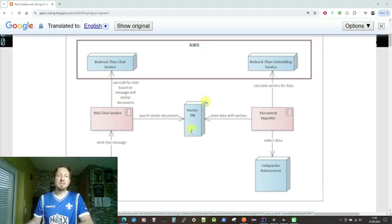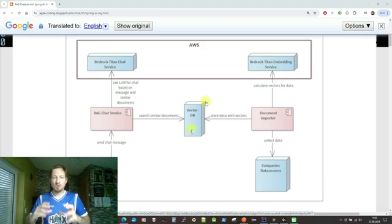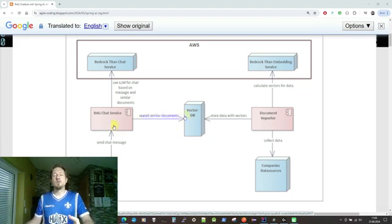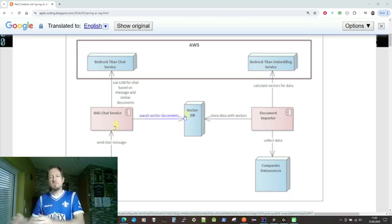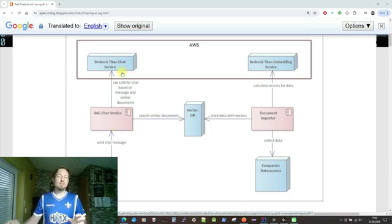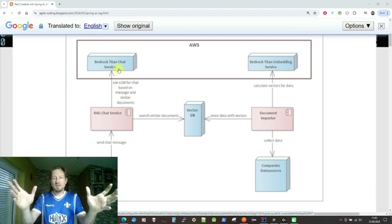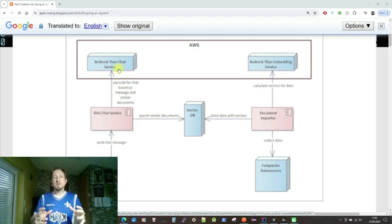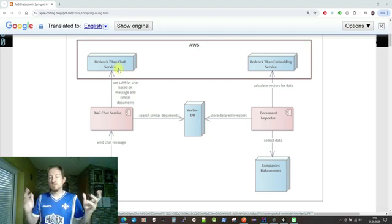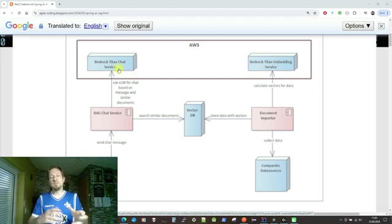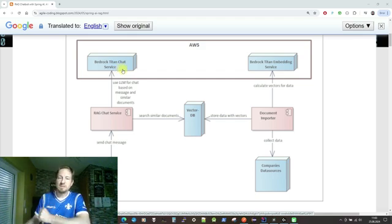We have a vector database in which we store the knowledge of our company. The RAG chat then acts like this: it gets a message from the user, checks for documents fitting to that message, sends everything to the AI chat API, gets back an answer which reflects the company knowledge, and sends it back to the user. The user is happy because they get a specific answer relevant to their needs within the particular company and business.